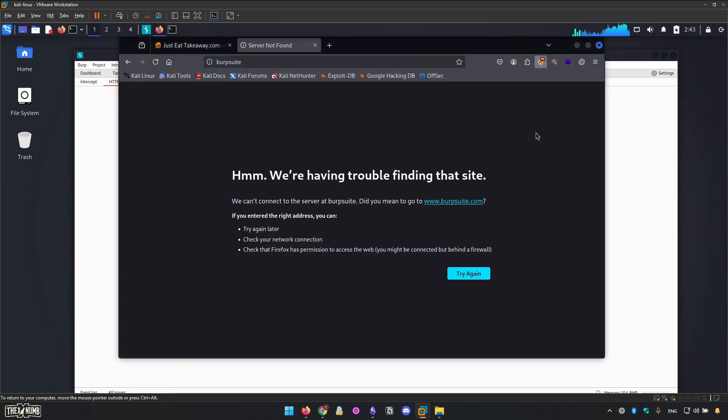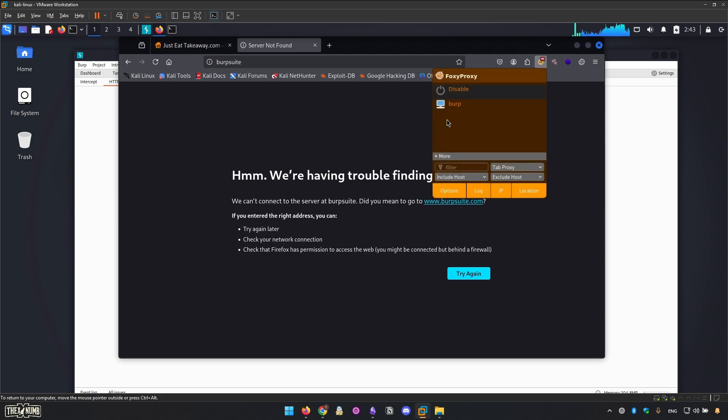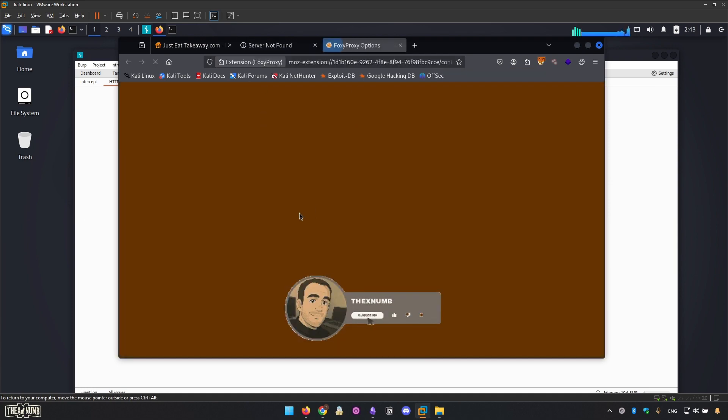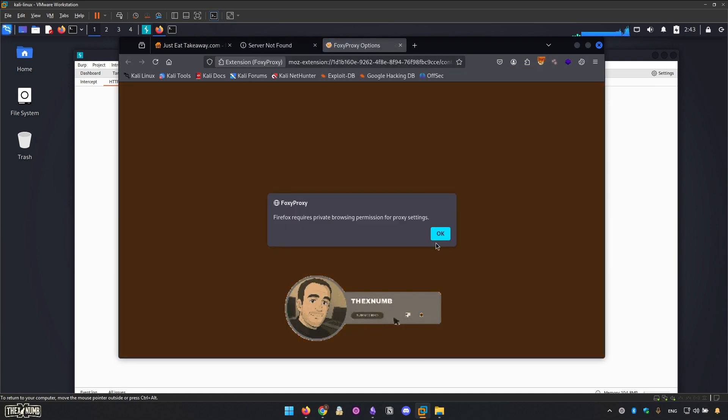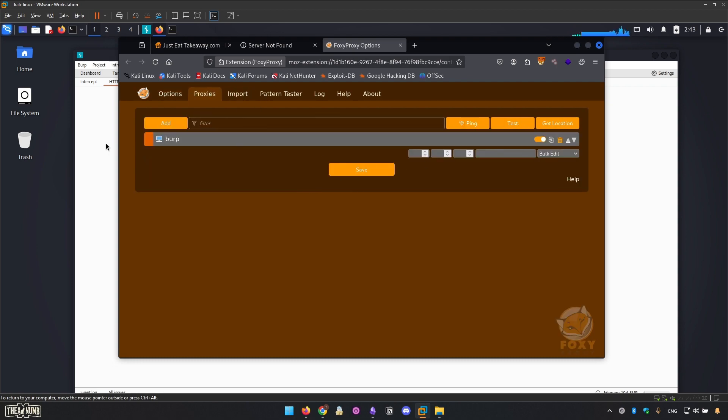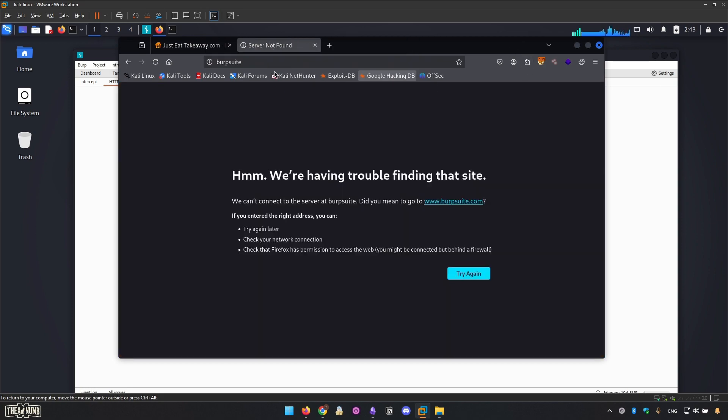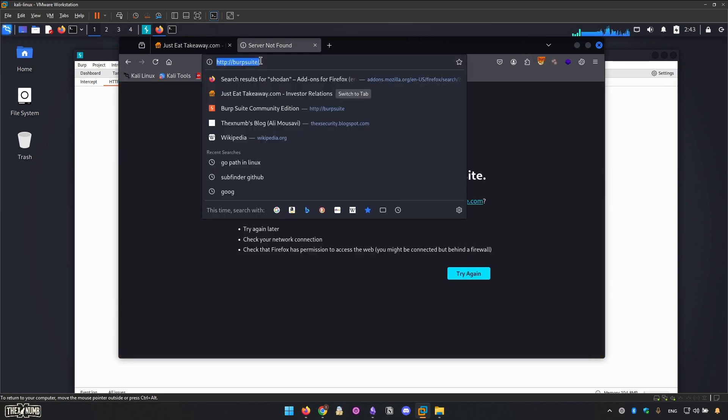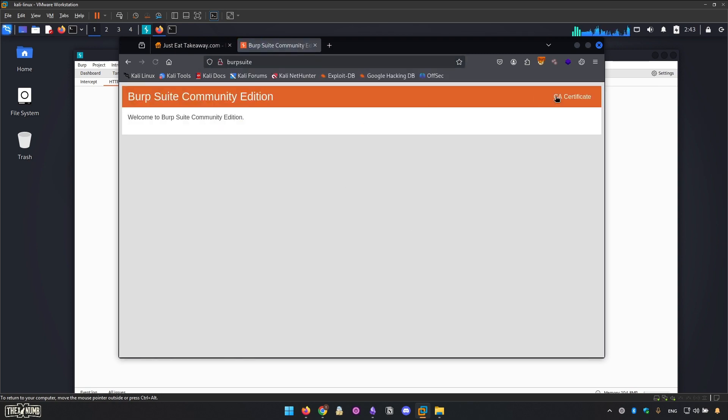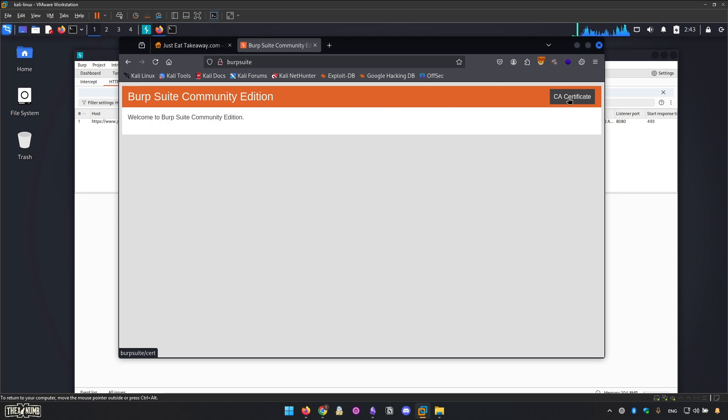Turn on the proxy client. I use Burp Proxy, it's cool, it's easy to use. Just go to the options, go to the proxies, and from here add the proxy. Refresh this, and as you can see from here we can download the CA certificate.